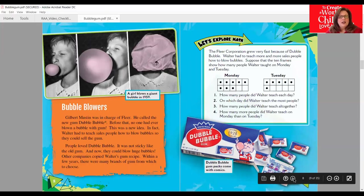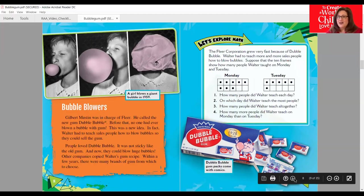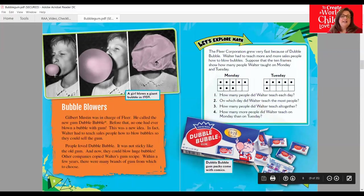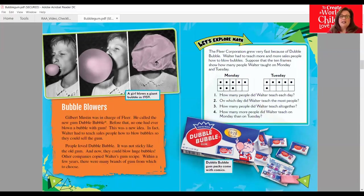Bubble Blowers: Gilbert Mustin was in charge of the Fleer Corporation. He called the new gum Double Bubble. Before that, no one had ever blown a bubble with gum — this was a new idea. In fact, Walter had to teach salespeople how to blow bubbles so they could sell the gum. I think that would be a fabulous job! People loved Double Bubble. It was not sticky like the other gum and now they could blow huge bubbles. Other companies copied Walter's gum recipe, and within a few years there were many brands of gum from which to choose. Here we can see a girl blowing a giant bubble in 1959.